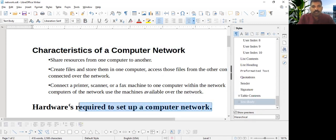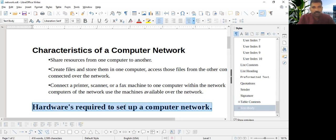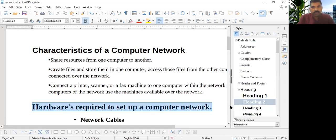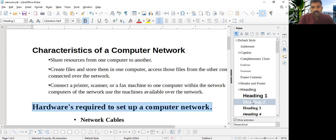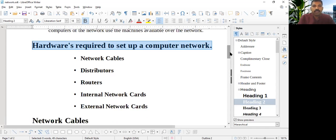So this part is a subheading, so we are making it Heading 2 style here, Heading 2. If it is Heading 3, maybe some other heading we can make to Heading 2 because it is a subheading.